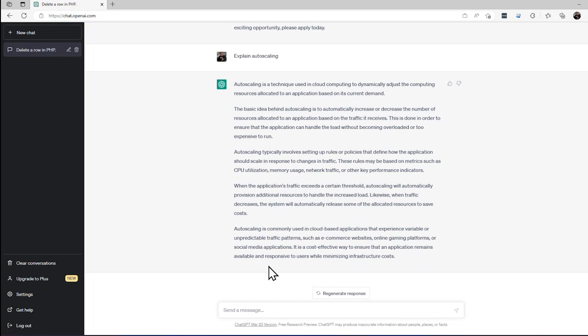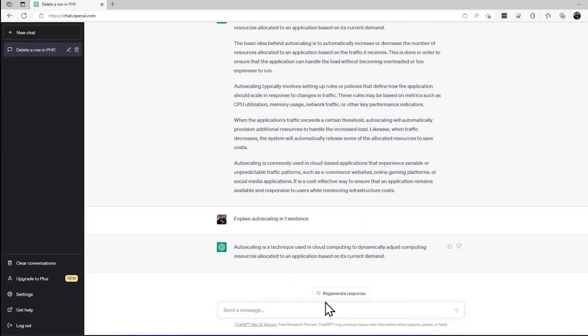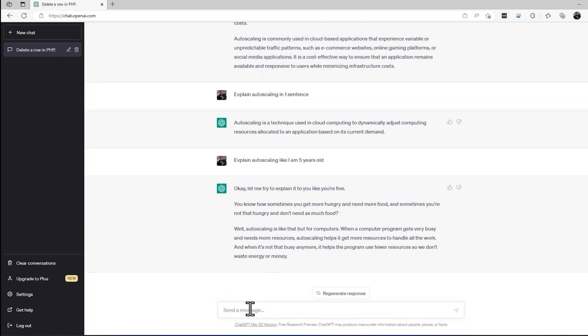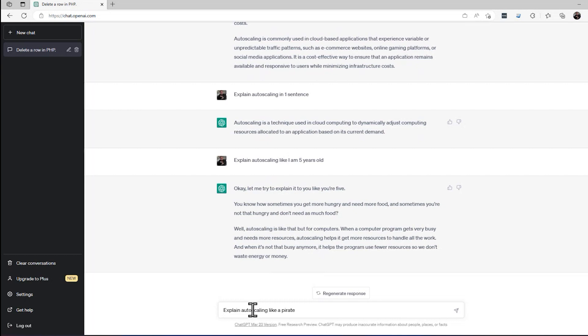If a few paragraphs is too much to read because it's fast conversation, explain autoscaling in one sentence. And there we go. Autoscaling is a technique used in cloud computing to dynamically adjust computing resources allocated to an application based on its current demand. If that's too complex for me, how about explain autoscaling like I am five years old. And this is pretty nice. It's simplified it. It targeted a different audience and explained it using metaphors that a five-year-old could understand. And this is really nice. And if you want to have a little bit of fun, you can say something like explain autoscaling like a pirate or like Foghorn Leghorn, or something like that.